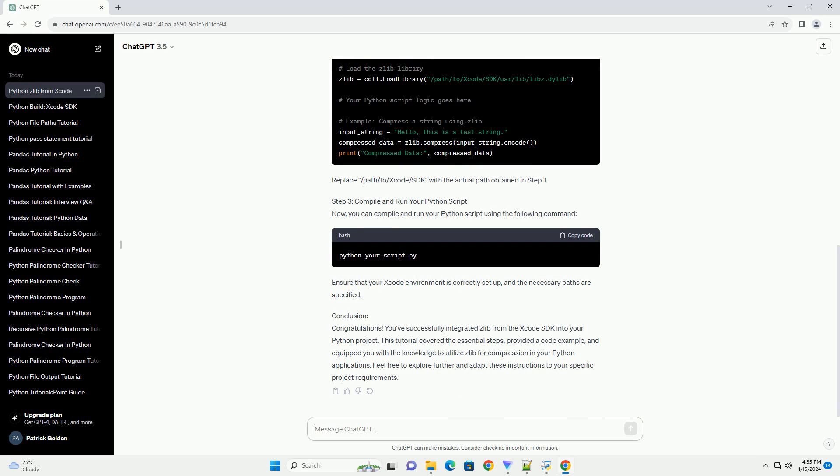Step 2: Include headers and link to Zlib library. In your Python script or project, you need to include the Zlib headers and link to the Zlib library. Use the following code snippet as an example. Replace /path/to/Xcode/SDK with the actual path obtained in step 1.